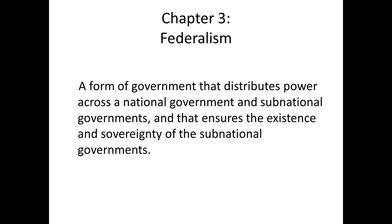Hello everyone, and welcome to the lecture on federalism for POL102. To start out with federalism, this is a term that we mentioned in the last lecture several times. Just to recap what it is, it's a form of government that shares power between different levels. When we're talking about the United States context, we'll be talking about a national government and then the various state governments below that.